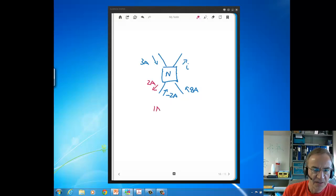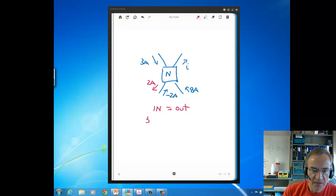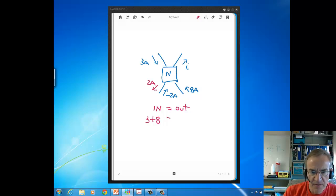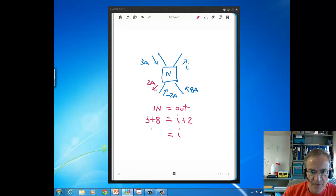Now that we have the correct direction for the 2 amps, we can set up our KCL equation — currents in on one side of the equal sign, currents out on the other. We've got 3 amps and 8 amps flowing in, and flowing out we've got our unknown I and 2 amps. Solving for I, the answer is 9 amps.